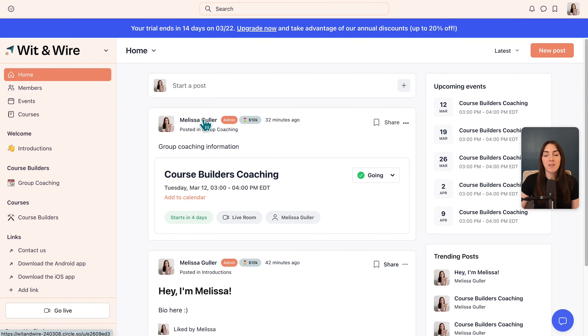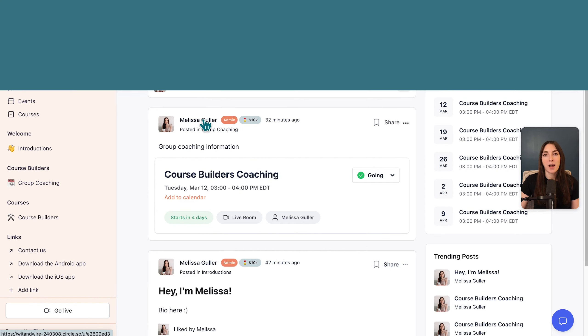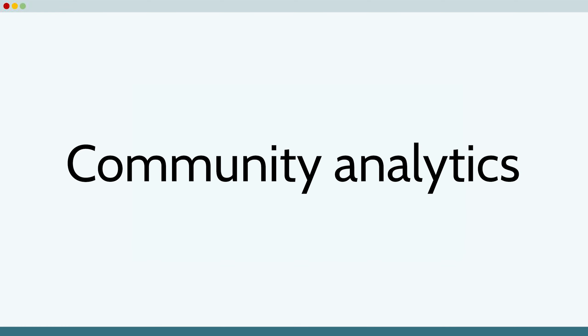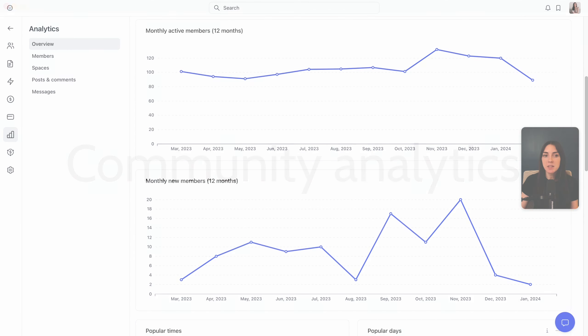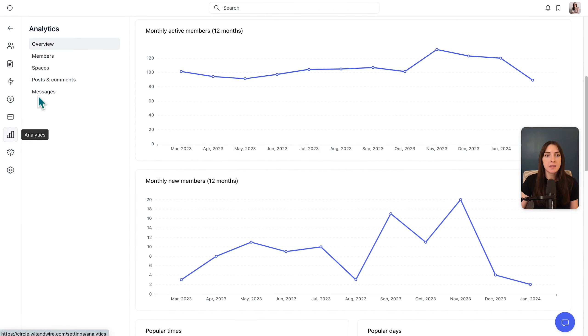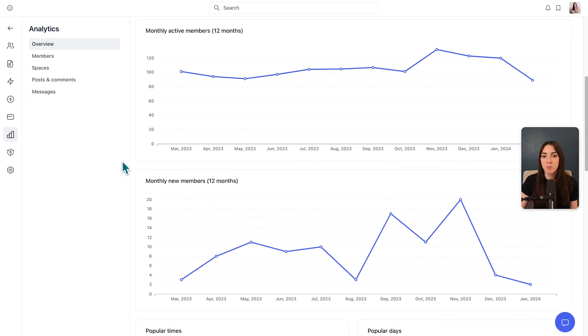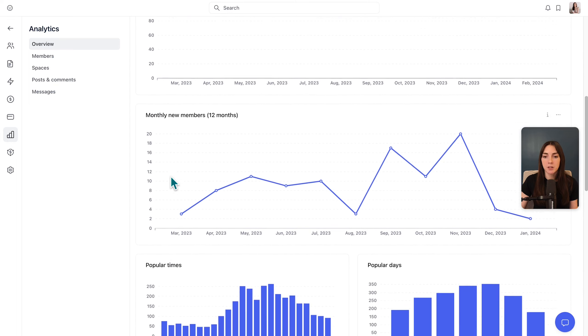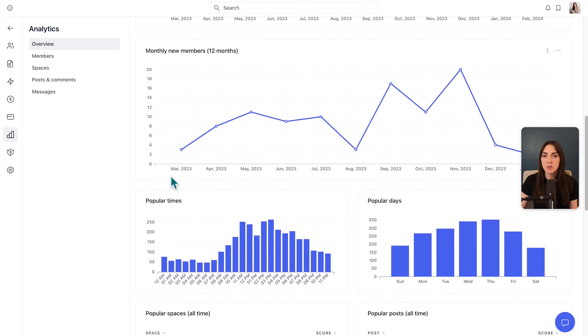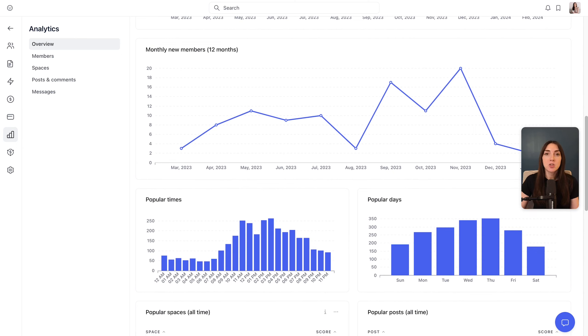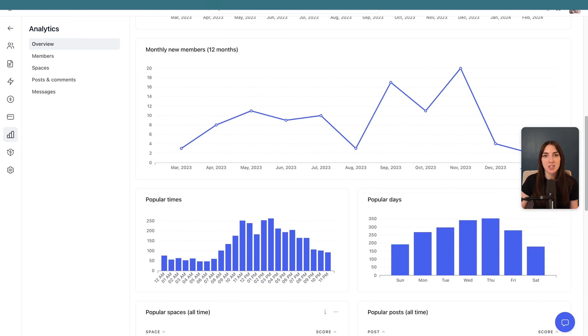You can also see a variety of analytics in your Circle community. So in the menu, you can head over to this graph icon to see your analytics as an overview, or you can focus in on members, spaces, posts, or messages. And here you can see things like your monthly active members over time, your new members, the popular times and popular days to post. So you can get a lot of great info here that might inform changes or updates you'll make to your community to continue to encourage engagement.